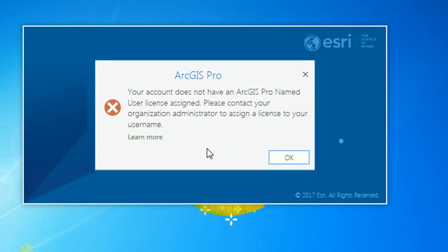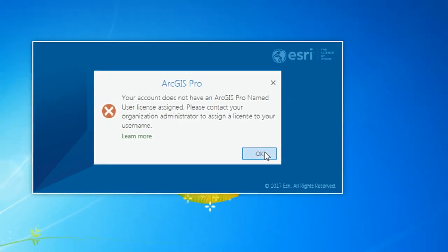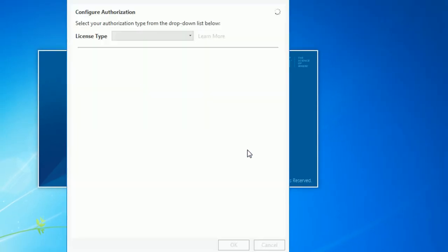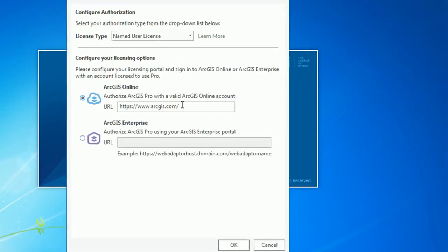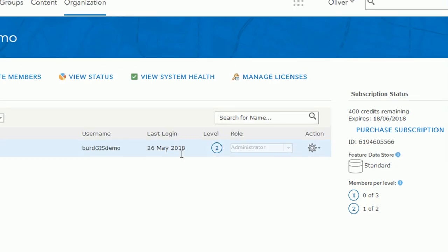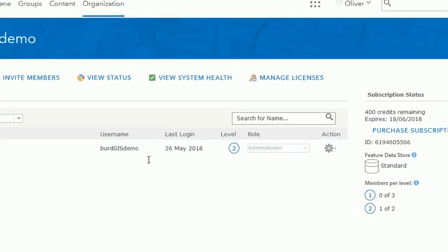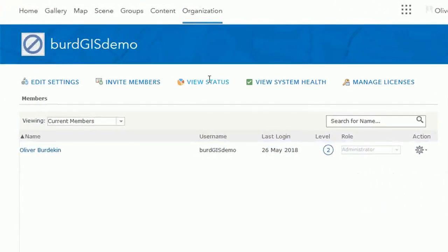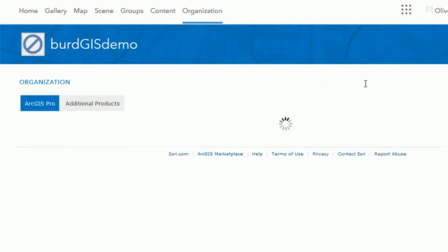But what's this? Disaster. Apparently we don't have a license for our username. So we can okay that and then you'll be greeted with this and we can just click through and go into our ArcGIS online account.